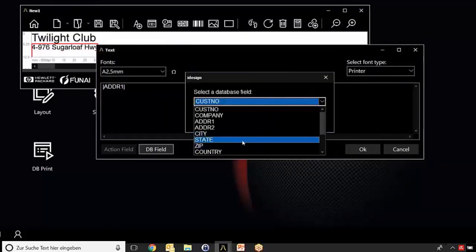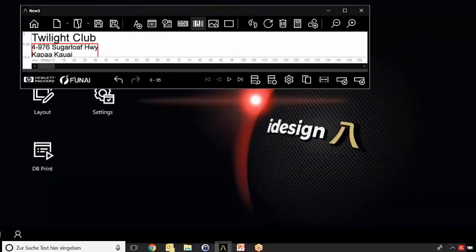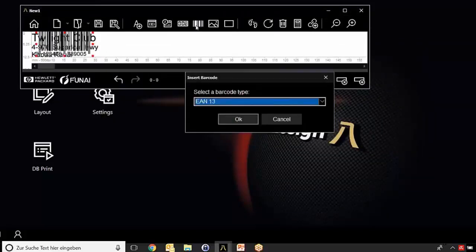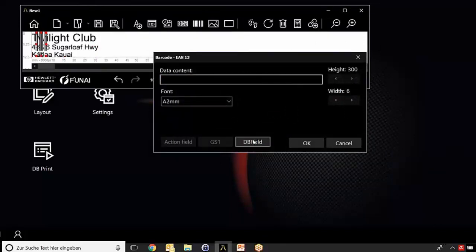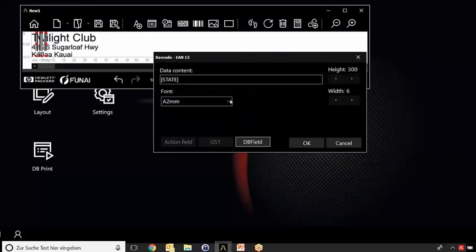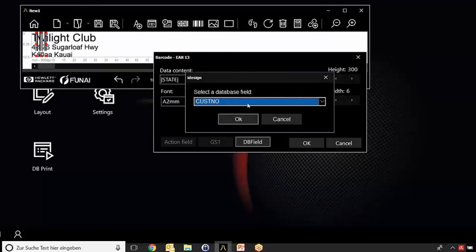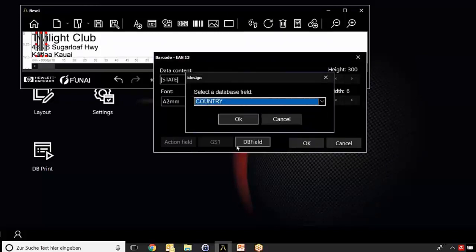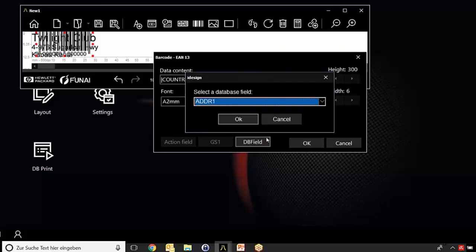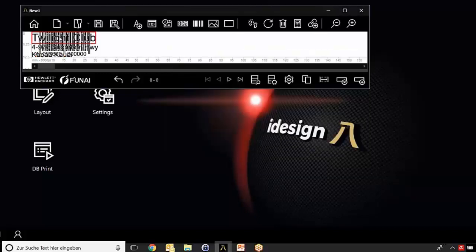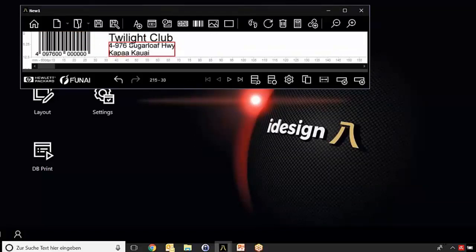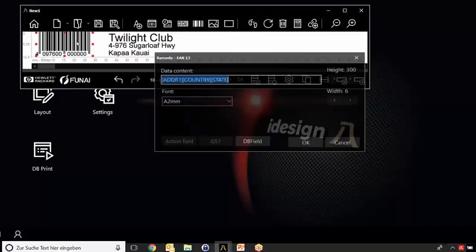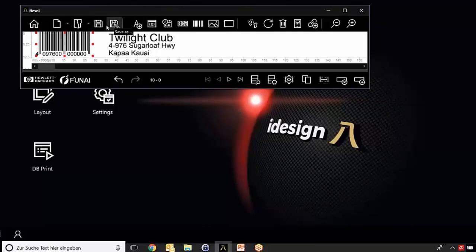Now add the next field, the city. Of course you would like to have a barcode, so let's choose the barcode. The barcode will have the content of the state, the country, and something else. Now let's move each field to the right position, and there's our label.